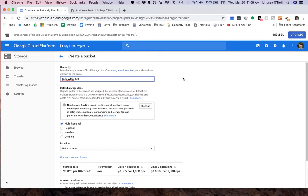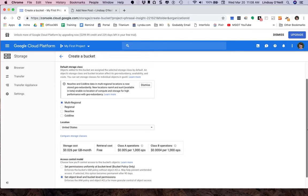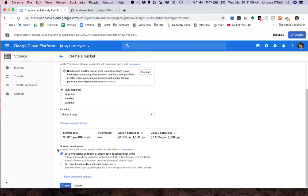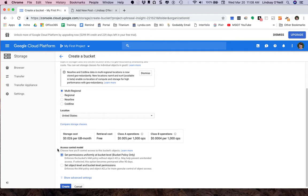I'm going to leave all the settings as they are except for this one. Just to make sure everything works entirely correctly, I'm going to set the permissions uniformly at the bucket level. That means I won't be able to change the permissions for things that are within that bucket. That's fine with me. I just want to make sure everything is available to view.